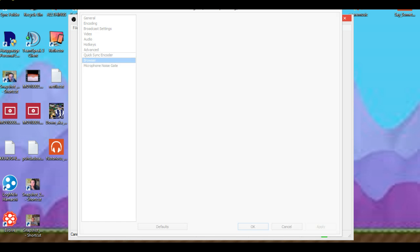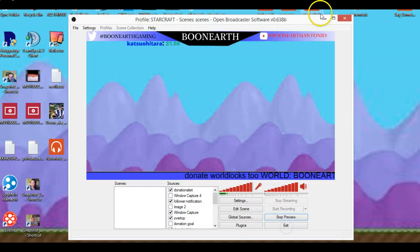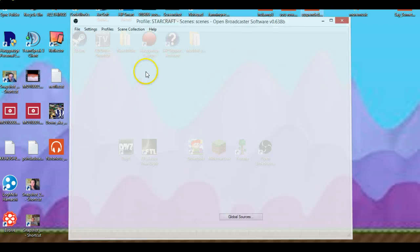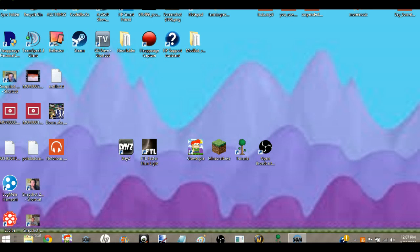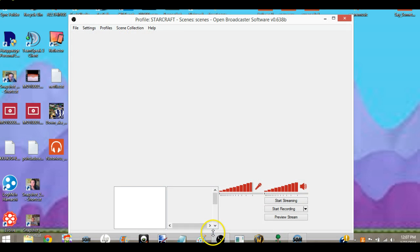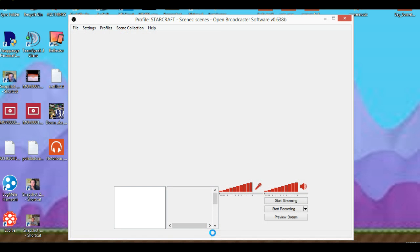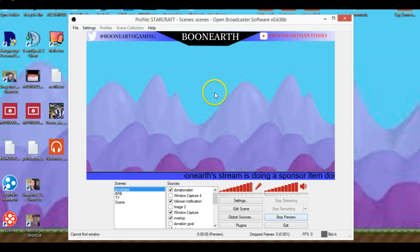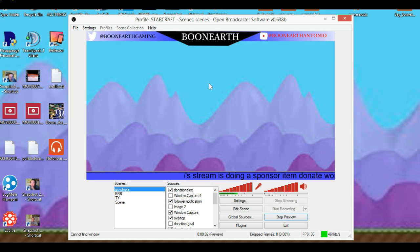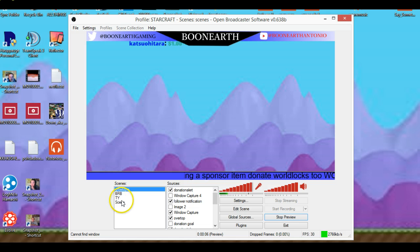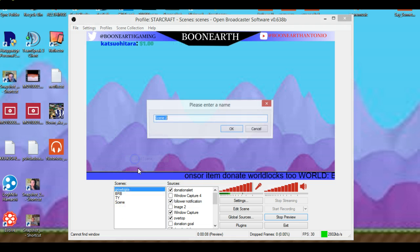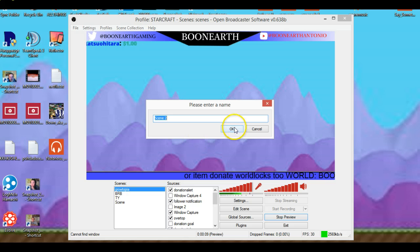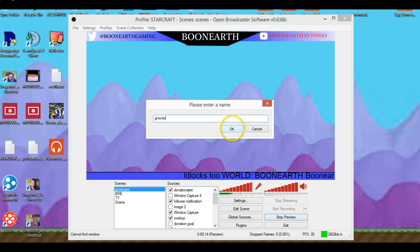Exit out. It just closed out for some reason, that was weird. All right, so now, make a new scene. Growtopia test, or like GG test.